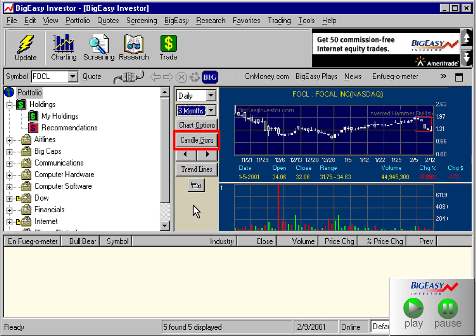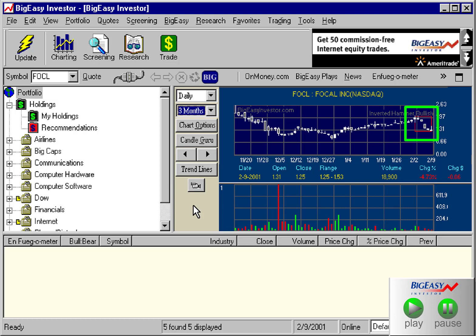This button here is for the candlestick guru. There are about 70 statistically significant candlestick patterns, and when the Big Easy investor recognizes a pattern, a red box will appear around the last few days of the trading, and a pattern name will appear at the top right of the part of the chart.